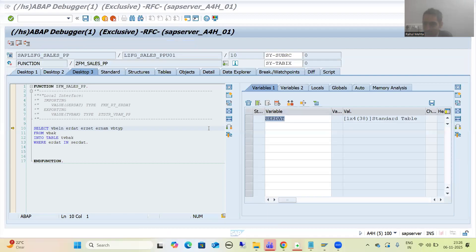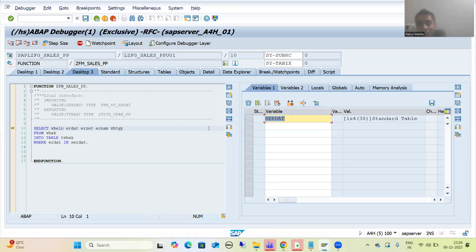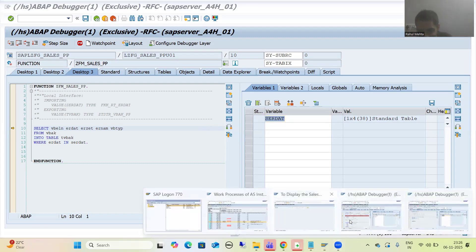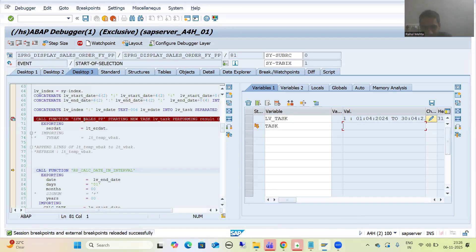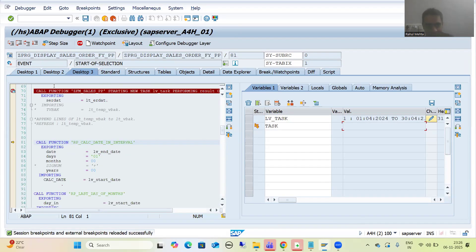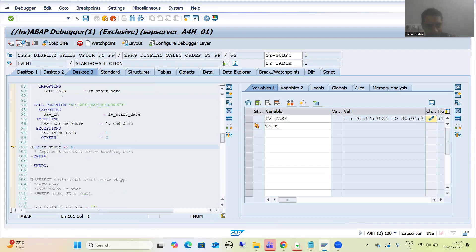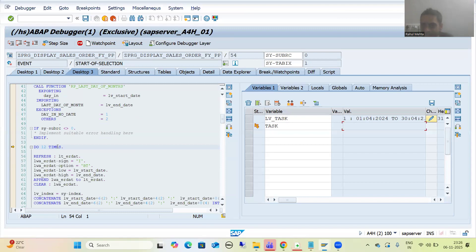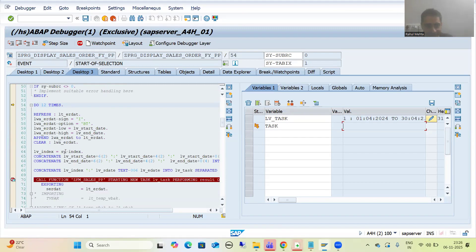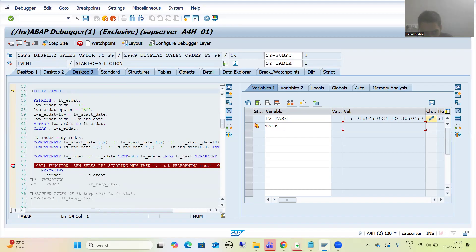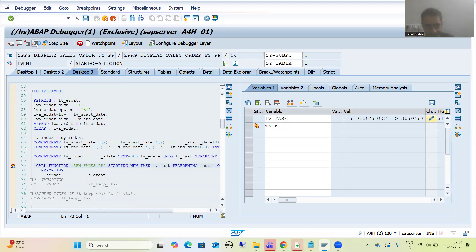I will not execute further because I want to show you each and every work process assignment to give you more clarity. This is the program in debugging mode. The do loop will continue 12 times. Now the do loop comes for the second iteration. I will do F8 so control stops here again. Now it stopped — you can see what is the second task: 1st May to 31st May.